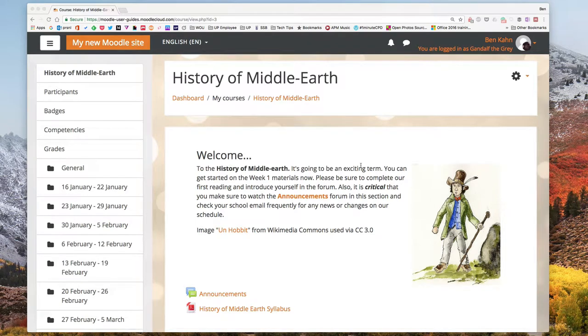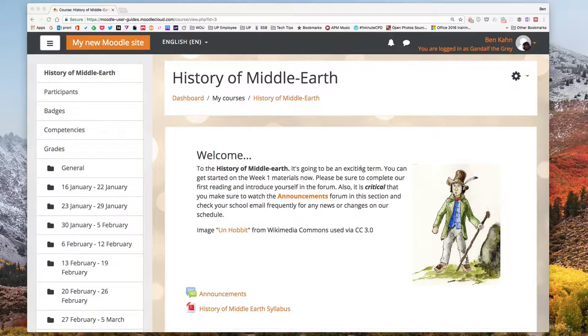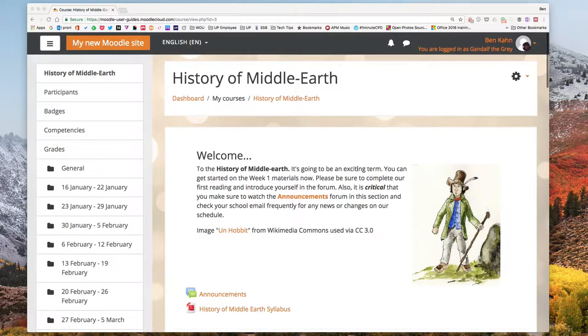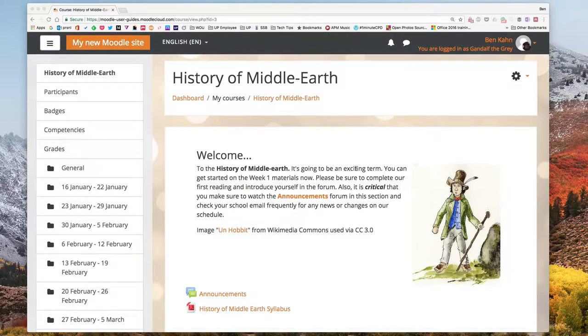This is Ben with MoodleUserGuides.org. In this video I'm going to show you how to auto create random groups and to put those into groupings to better organize collaborative work or discussion forums in your Moodle course.